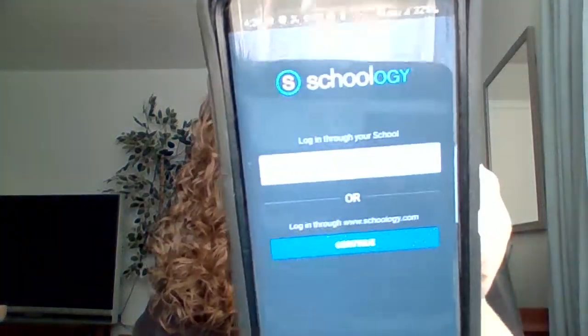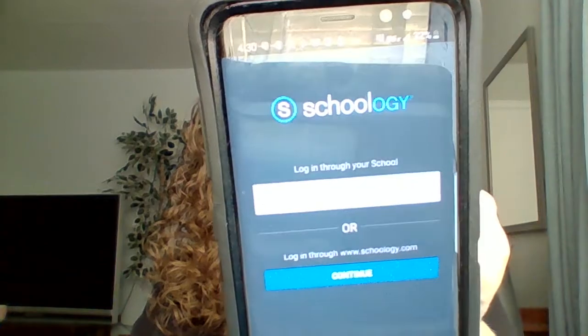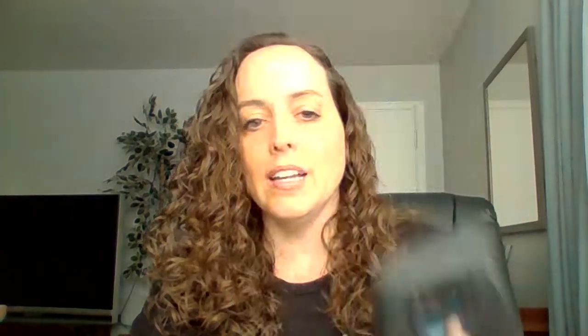For the first one, I'm going to show the parent perspective in being logged into Schoology. So download the mobile app from your app store. It's free on both Android and Apple, so Google Play or the iOS store. When you get to the landing page for Schoology to log in, parents, you go to the second option — log in through Schoology.com.